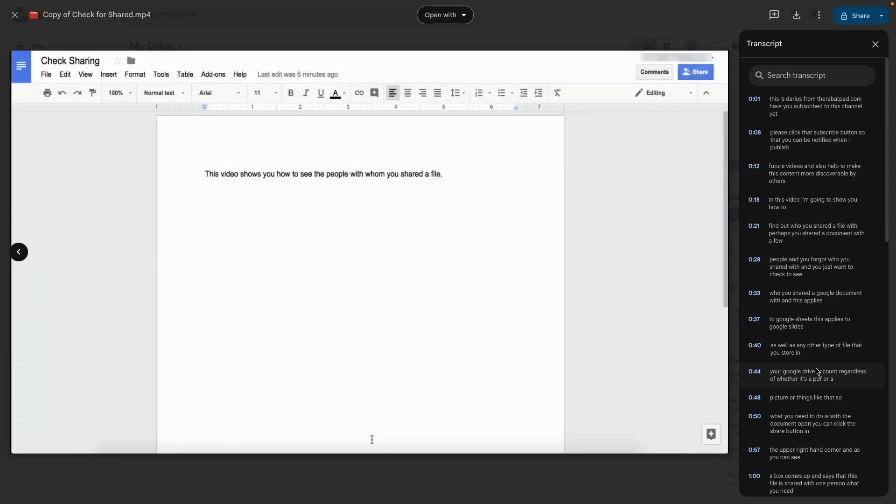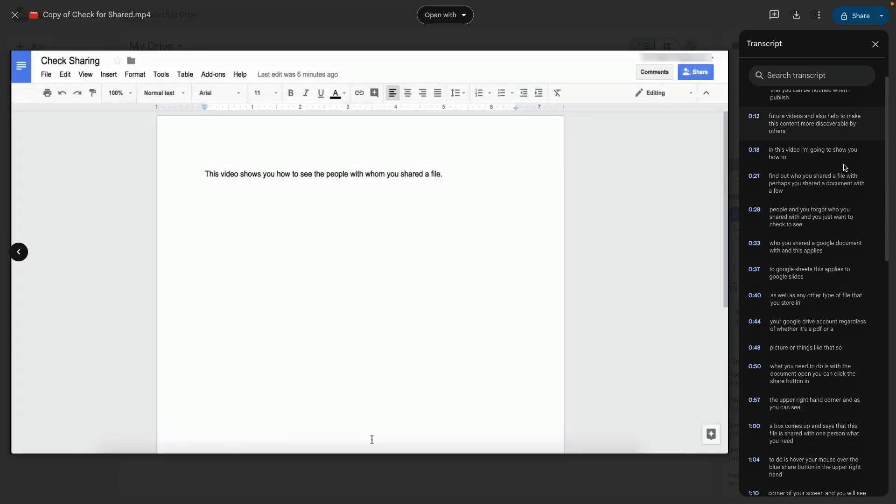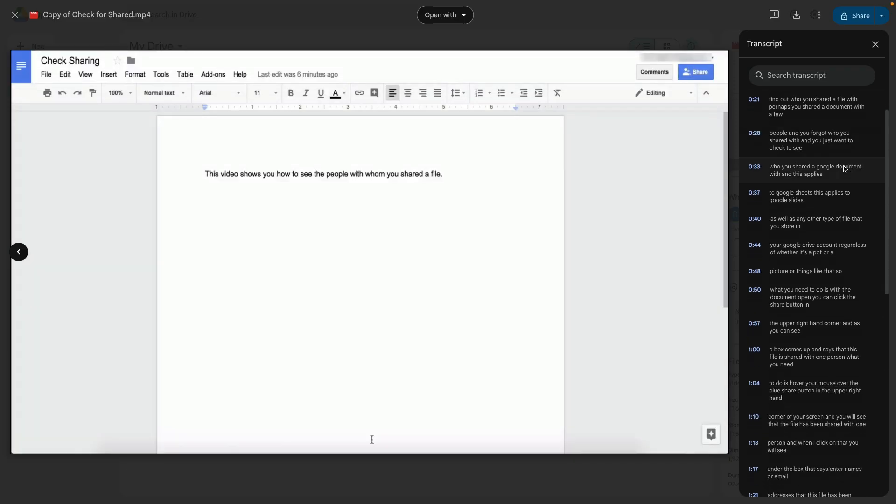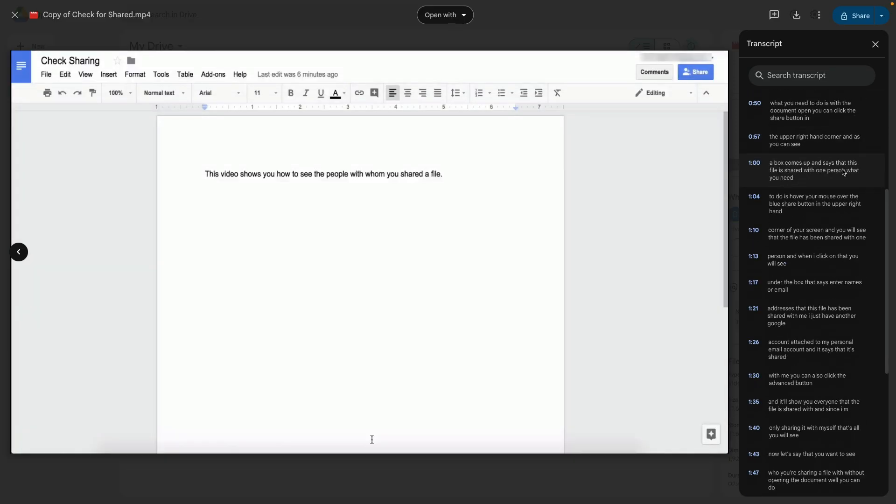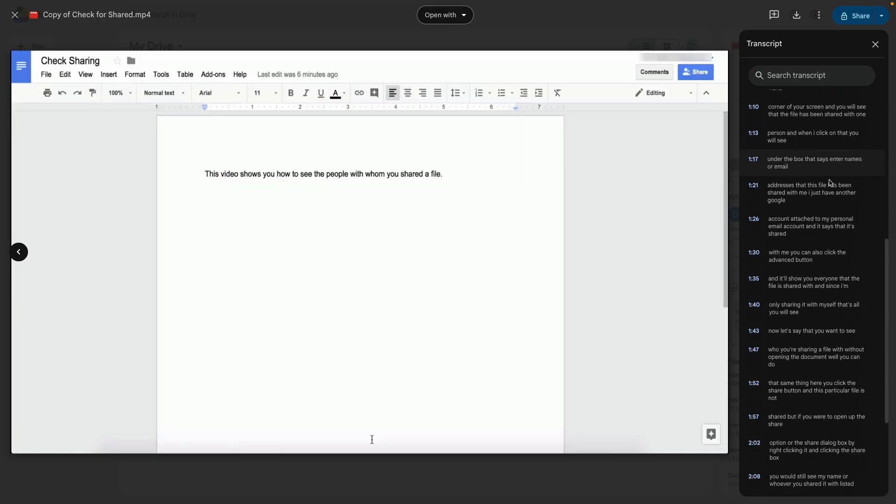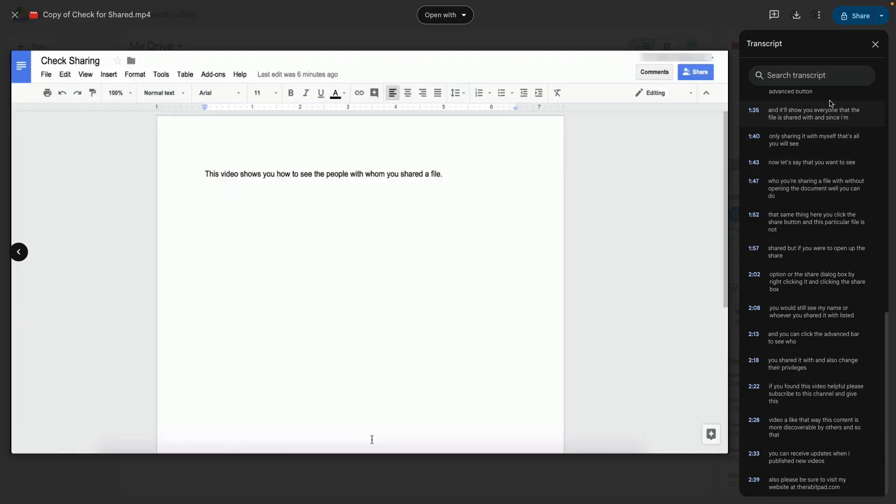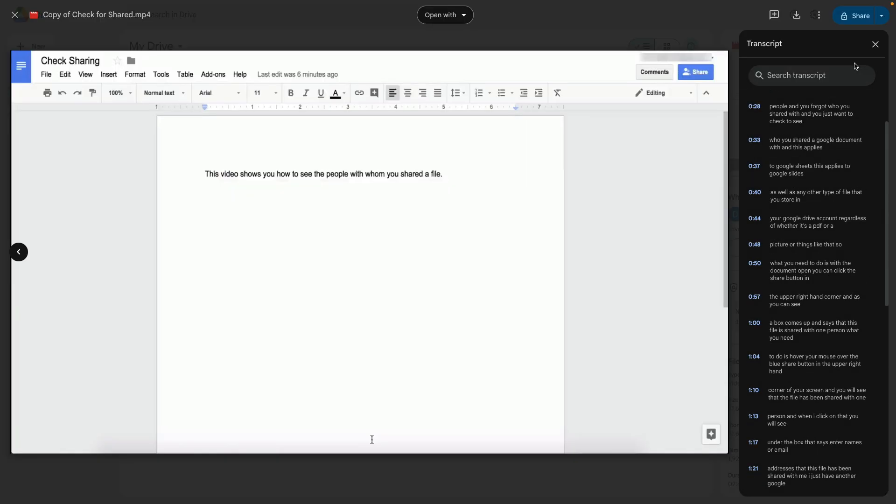After you've generated your captions you will see the transcript here on your right and you will have the ability to search that transcript just like you can do on YouTube.